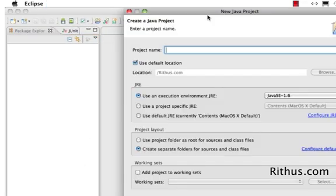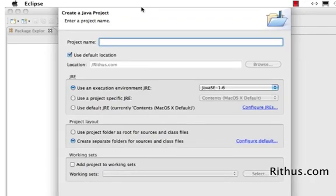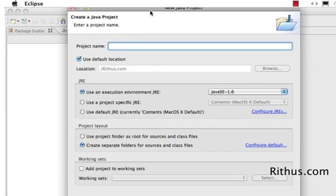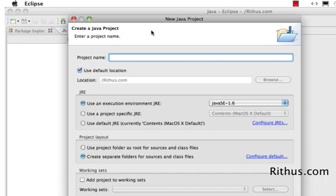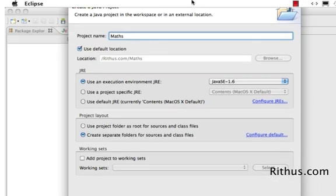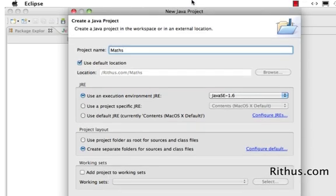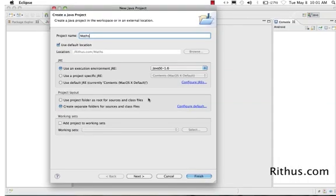Once you click on Java Project, a window comes up where you can enter the name of the project. Since we are going to do a number of mathematical calculations in our first project, I would call this project Maths. You can leave the rest of the settings as they are right now and then click Next.